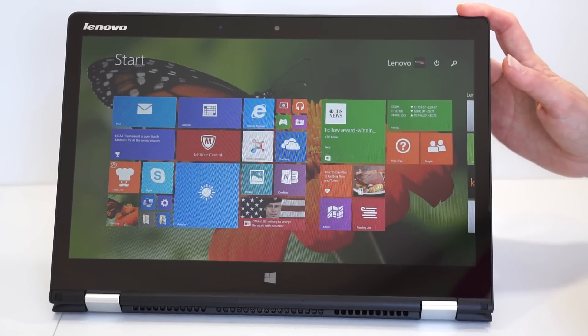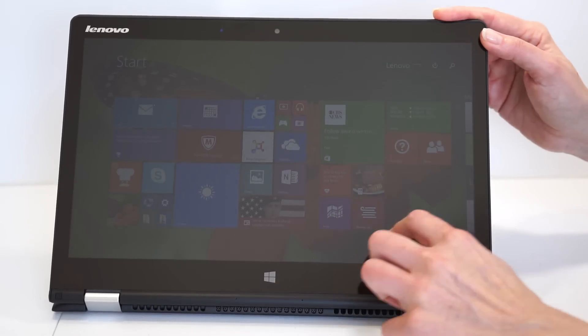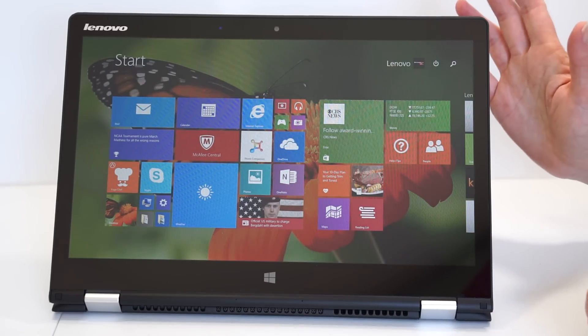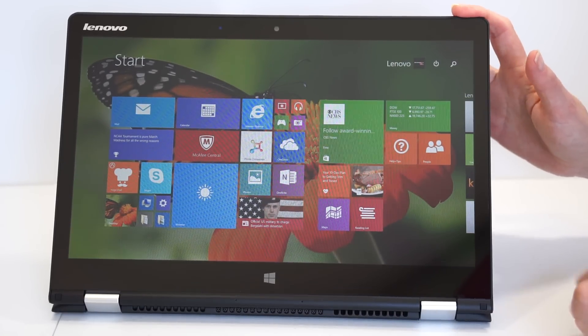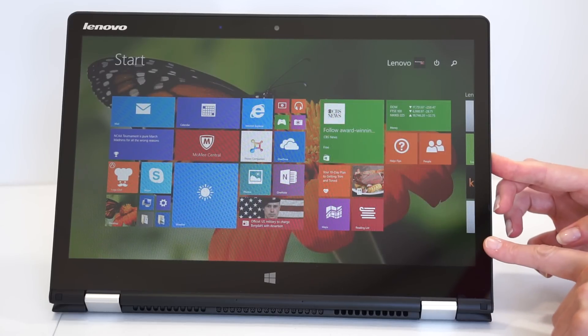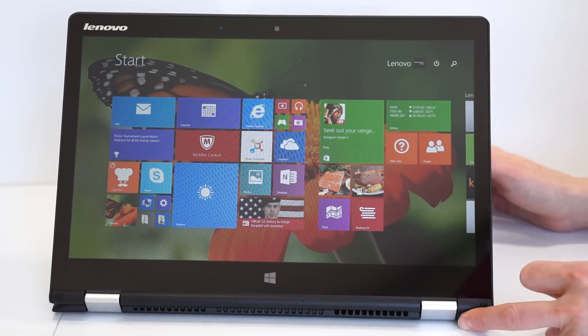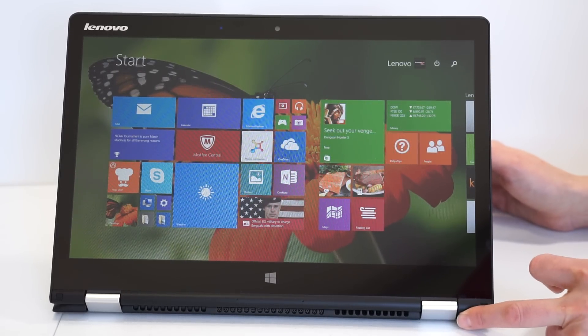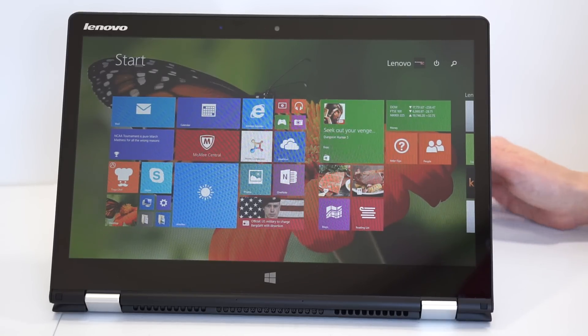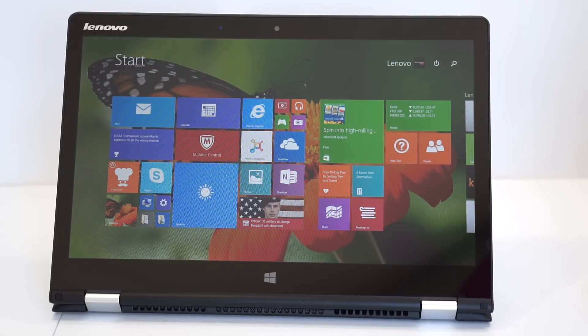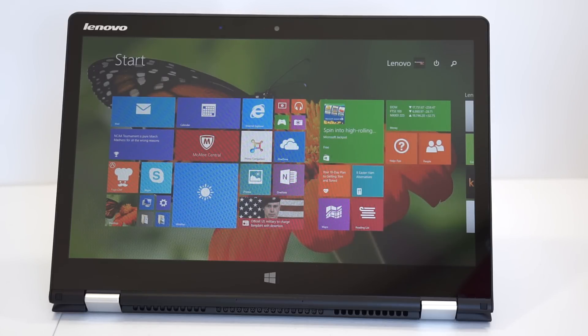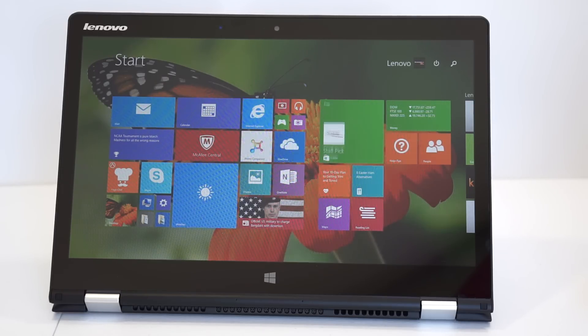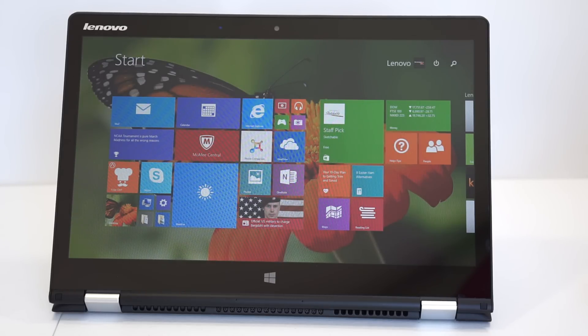Especially convertibles tend to be heavier. They have beefy hinges, this kind of whole mechanism right here. And while the Yoga 3 Pro was 2.6 pounds, this one is 3.5 pounds. And it's a bit thicker at 0.7 inches. The 3 Pro is wildly skinny. But what you do get here is faster, full Intel Core i5 and i7 CPUs. Broadwell 5th generation, the latest. So faster than the Core M that's used in the Yoga 3 Pro.